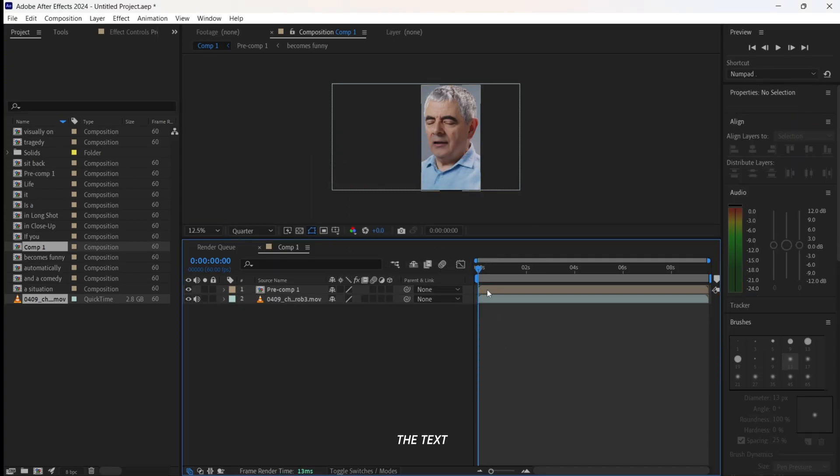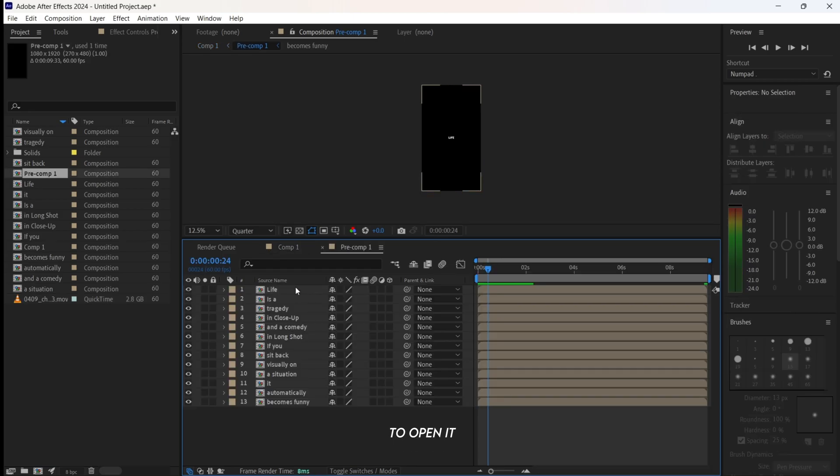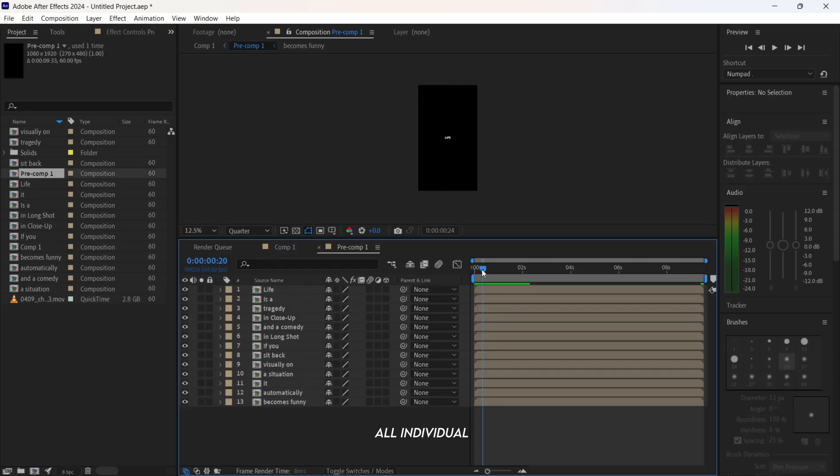We'll now add gradient to the text. Double-click the precomp to open it and see all individual caption layers.